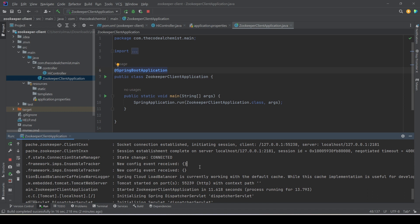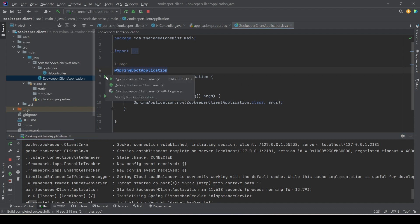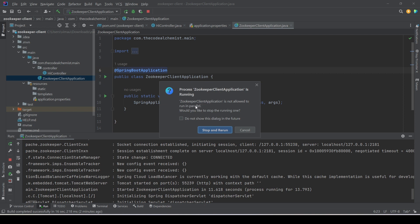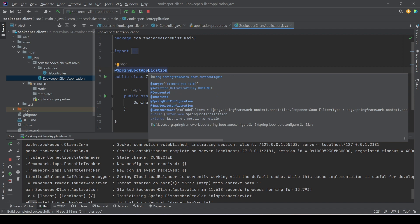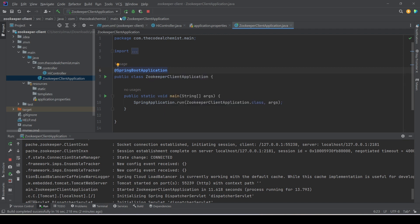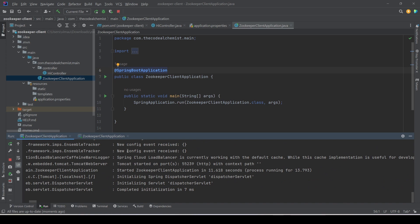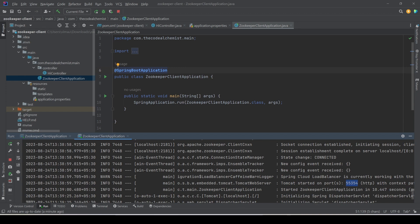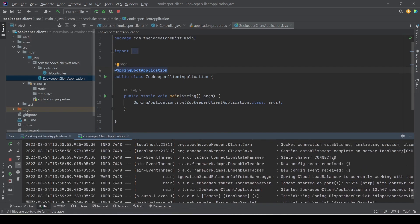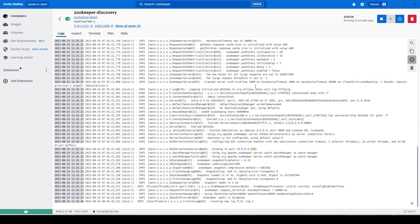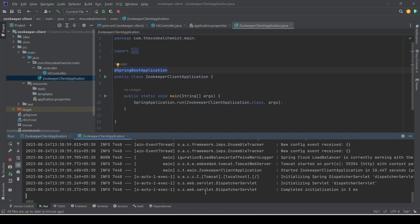Now let's run another instance of the same service to see how it registers with ZooKeeper. Running the same application directly says it's not allowed to run in parallel, so we need to clone the existing run configuration and run it again. The new instance starts and is assigned a different random port — 55354, while the first instance had 55239. We verify the second instance is also running by hitting its port and seeing the same 'hi' output. Both instances are now up and we can see ZooKeeper activity in the logs.